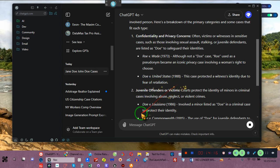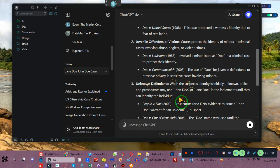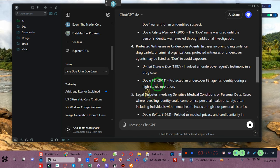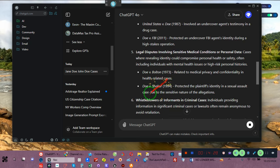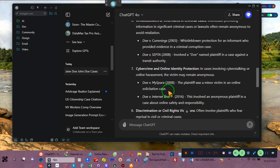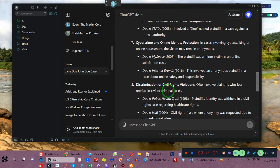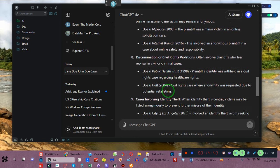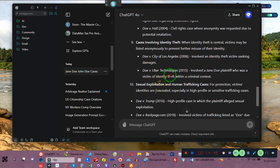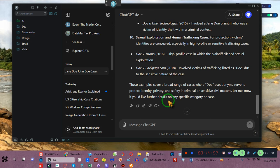Here are some cases: Doe v. United States, Doe v. Louisiana, Doe v. the Commonwealth, People v. Doe, Doe v. City of New York, United States v. Doe, Doe v. FBI, Doe v. Bolton, Doe v. Shakur, Doe v. Cummings, Doe v. SEPTA, Doe v. MySpace, Doe v. Internet Brands, Doe v. Public Health Trust, Doe v. Hall, Doe v. City of Los Angeles, Doe v. User Technology, Doe v. Trump, and Doe v. Backpage.com. People are listed as John Doe or Jane Doe all the time, ladies and gentlemen.